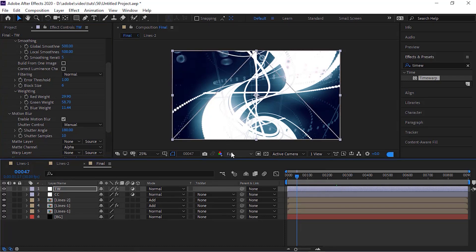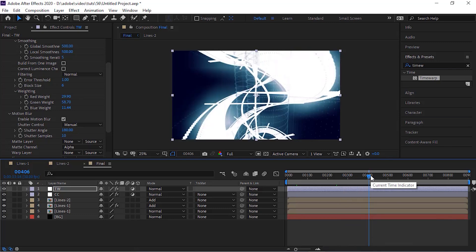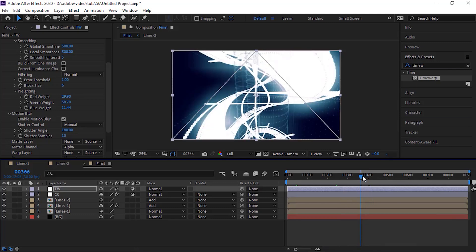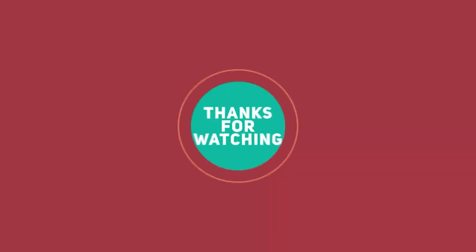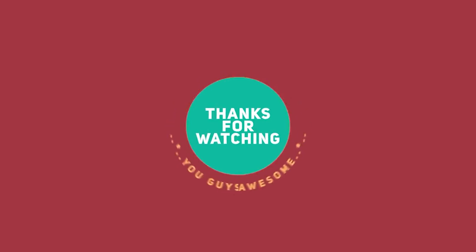That's all folks for today. I hope you like my video of the Futuristic Elevator tutorial. If you like the video, please click the like button. If you are new to this channel, please subscribe. Thank you and have a nice day.